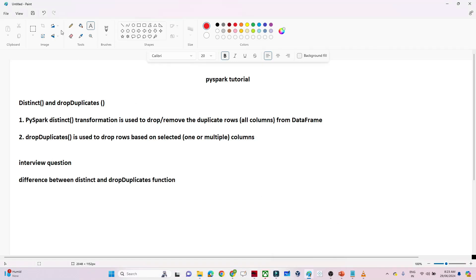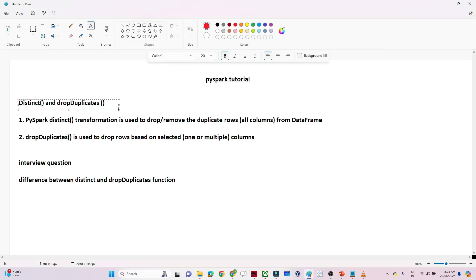Hello everyone. In this particular video, we are going to see the distinct and the drop duplicate functions in PySpark. These two functions are generally used to remove duplicates from a given data frame. Let's see where we actually use distinct and where we use drop duplicate.